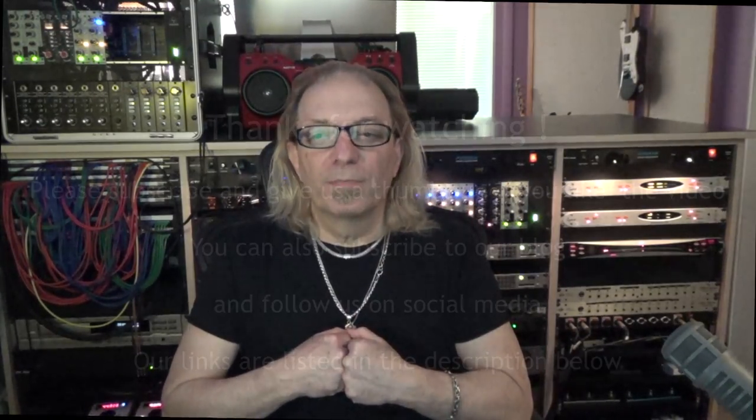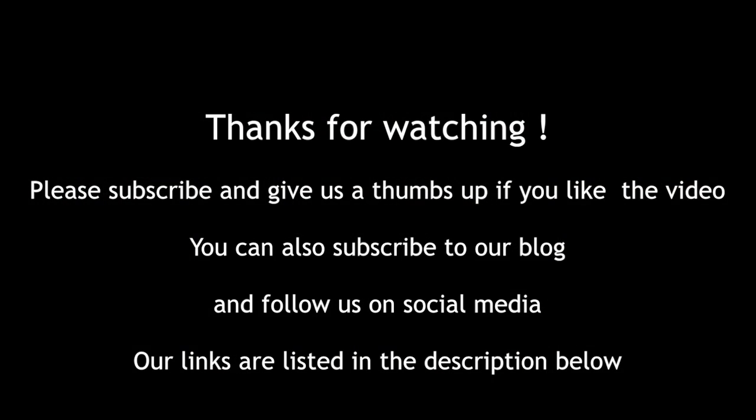So that was The World is on Fire by Moguls of Mayhem, Anatomy of a Mix. Hope you enjoyed this video. Please like and subscribe. Hit the notification button so we can let you know when we have more. Hope you stay healthy and well. Keep making music. Thanks. Have a great day.